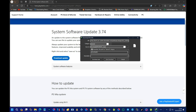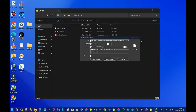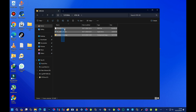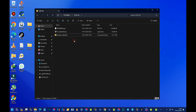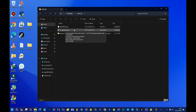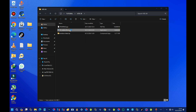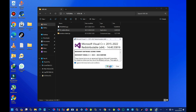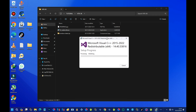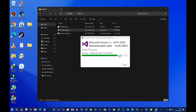After getting all the necessary files, first install the Microsoft Visual C++ redistributable that we downloaded. Just press on it to run it, press Yes, agree to the terms, press Continue, press Yes again, and then wait for it to finish installing. Once done, press Close.